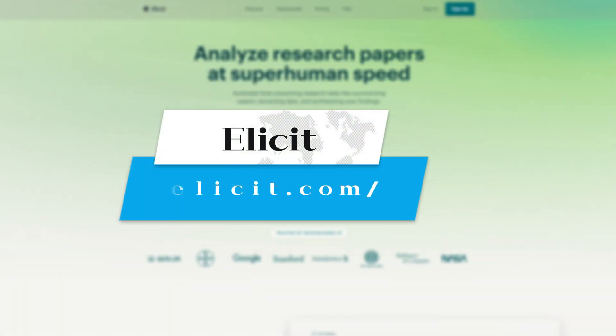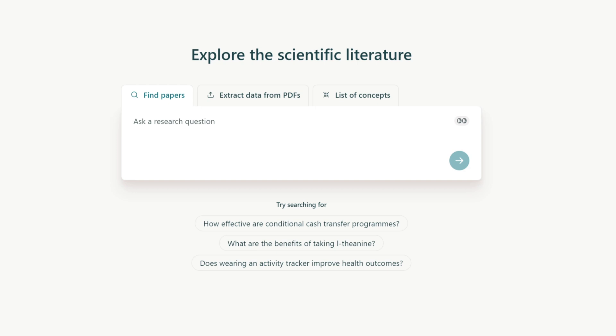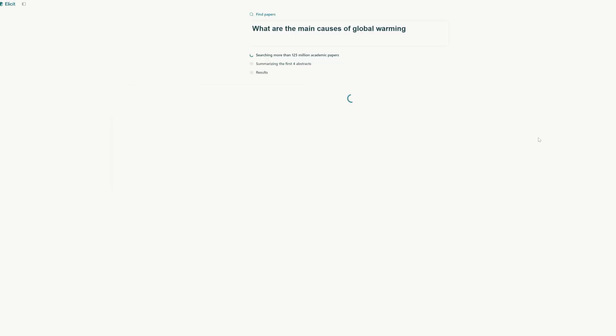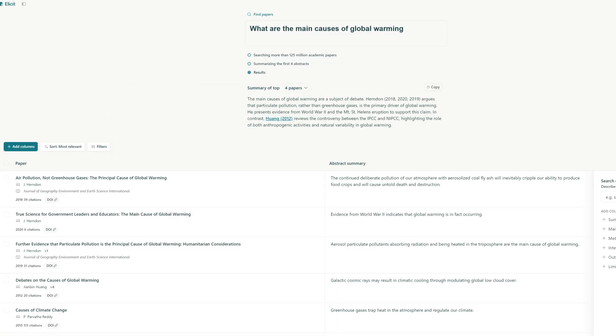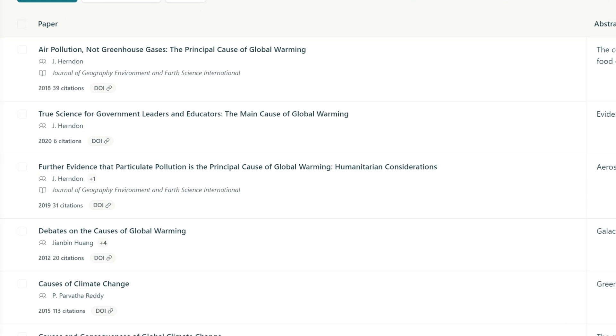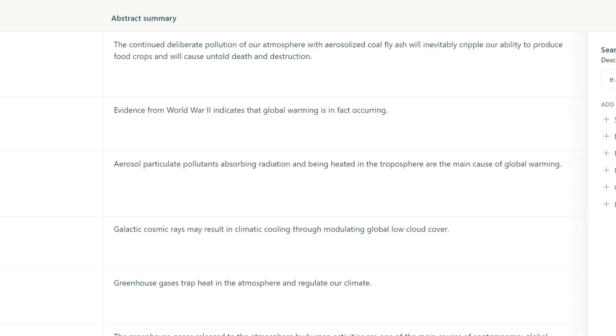Elicit can also analyze and summarize your document, but I want to share with you another powerful function. When we enter our question in the dialogue box, it will find all the relevant articles and generate a list. Here we can see the information about the related articles, and on the right side is the summary of the article.